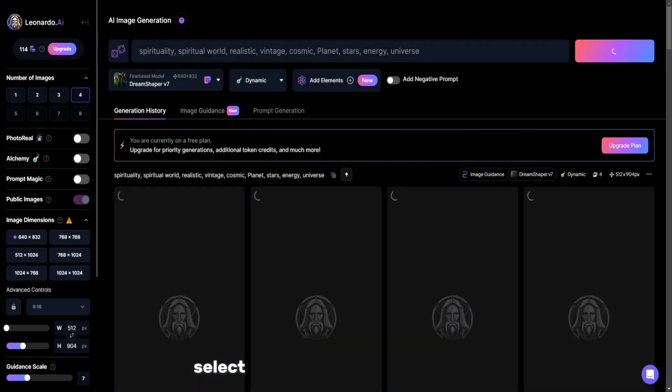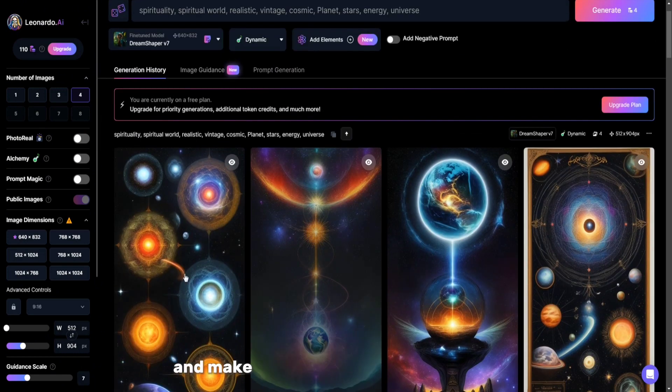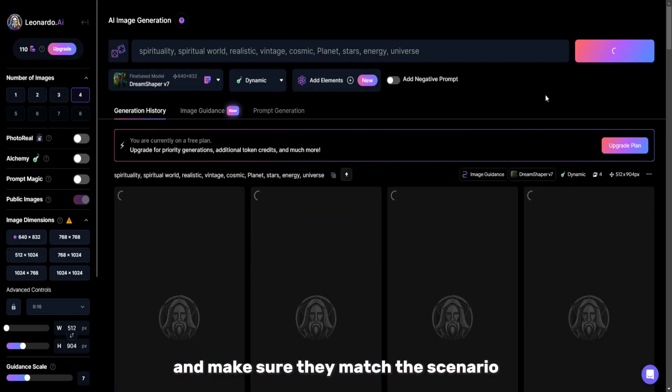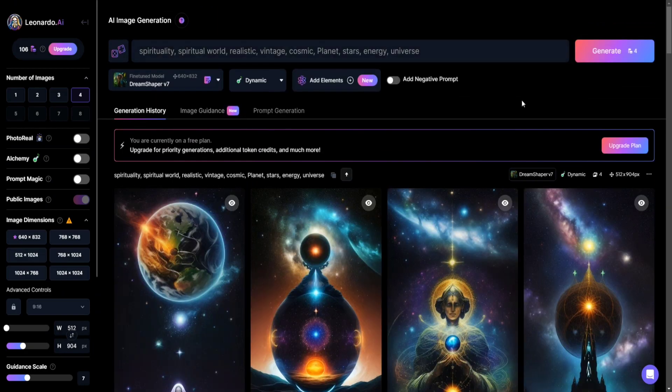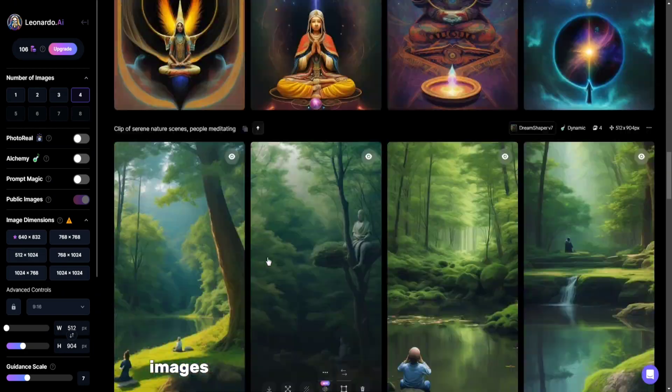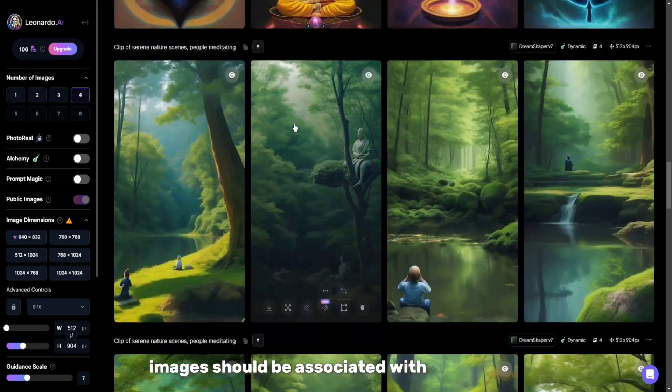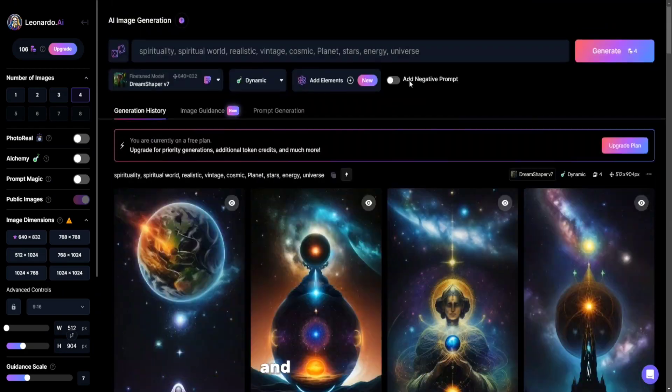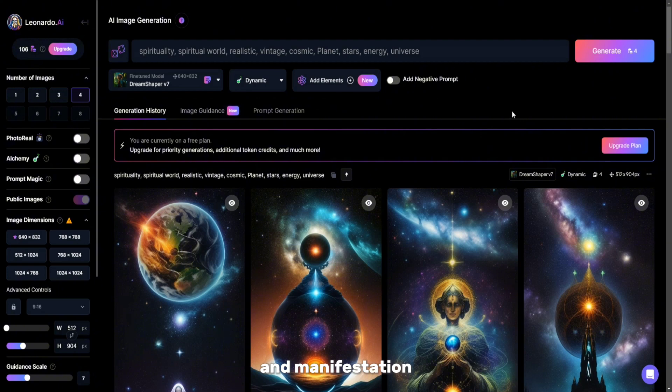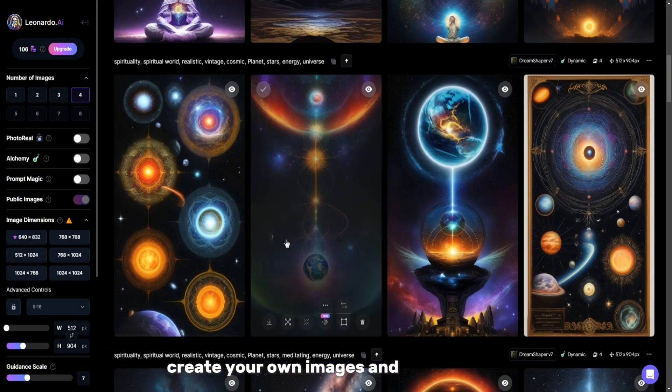Select the appropriate image sizes and make sure they match the scenario. Images should be associated with spirituality and manifestation. Create your own images and upload them.